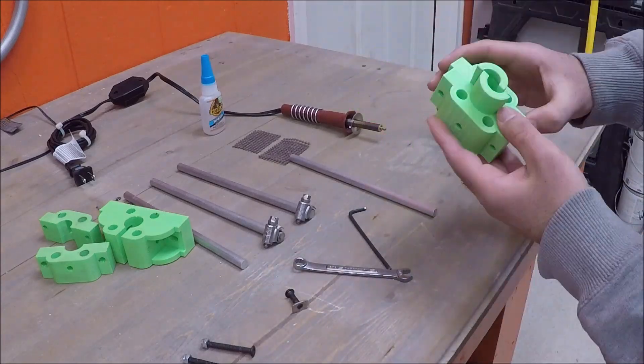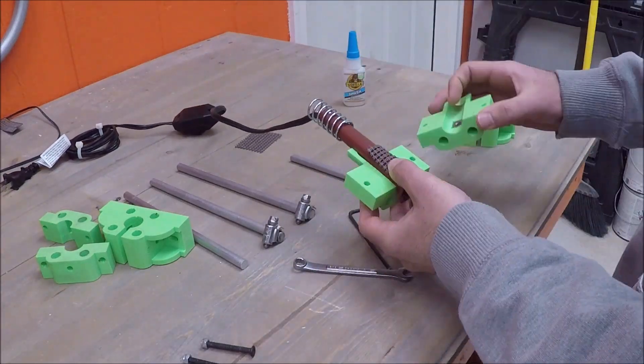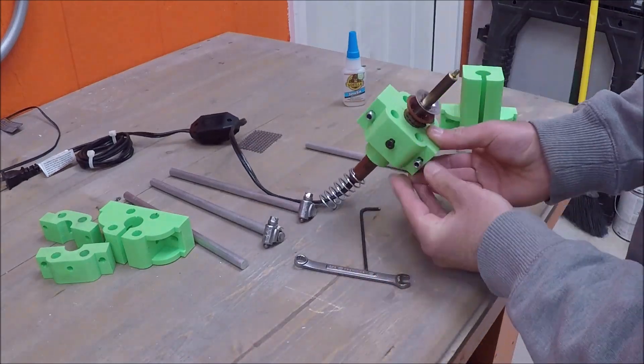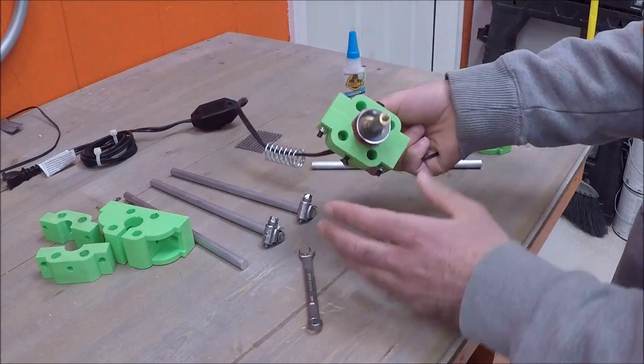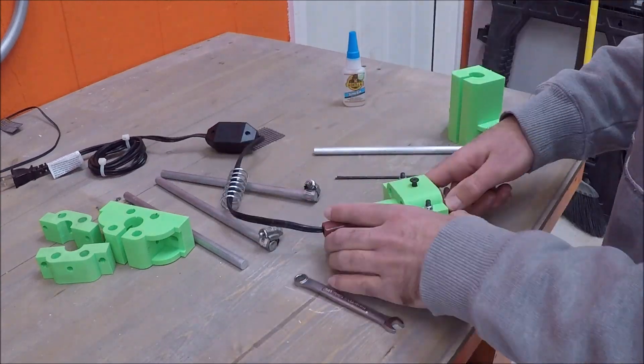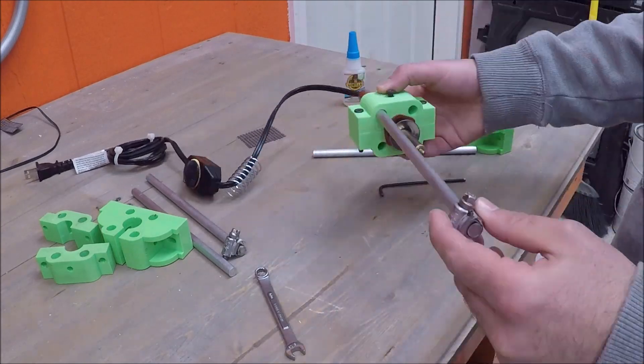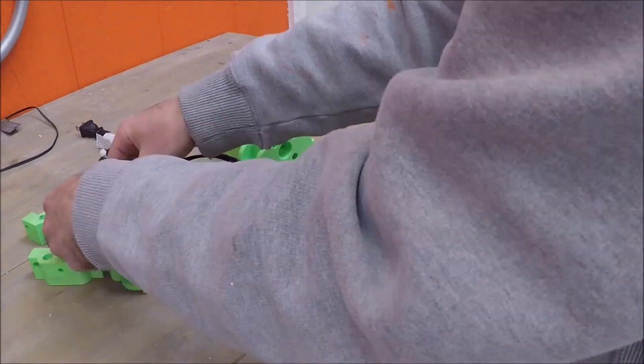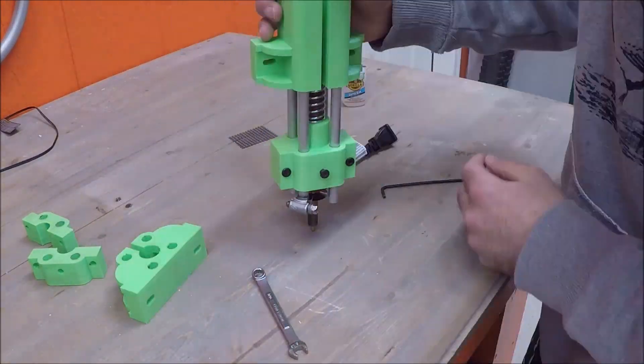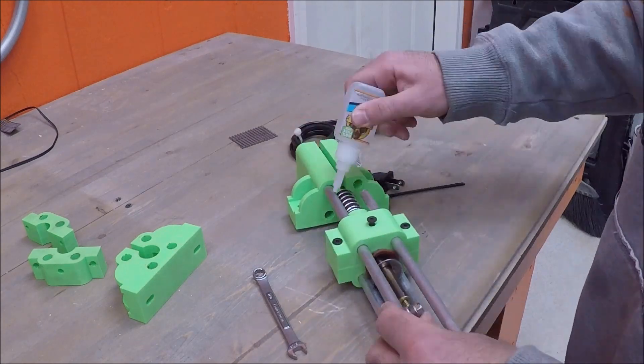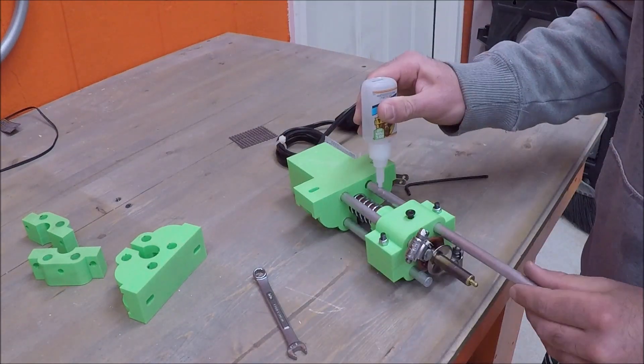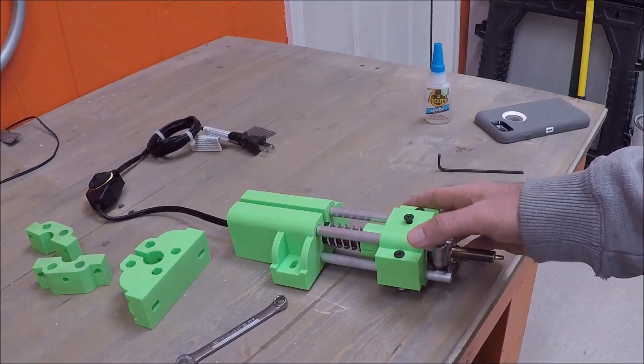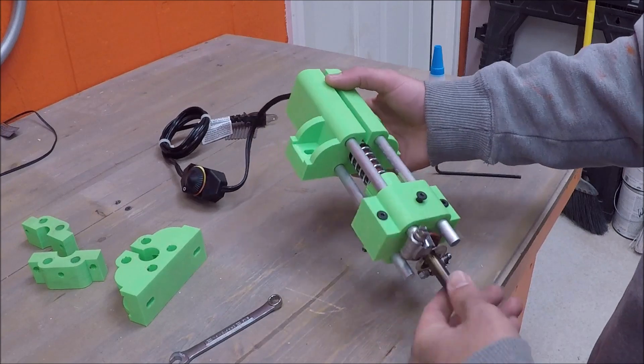So I've sped up the video here, there's nothing special, I'm just putting all the components together to make the wood burning assembly. All right, so this is the wood burner, all glued up, ready to go.